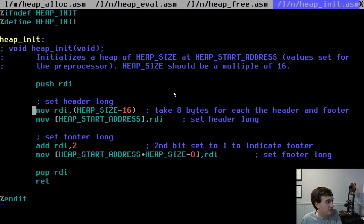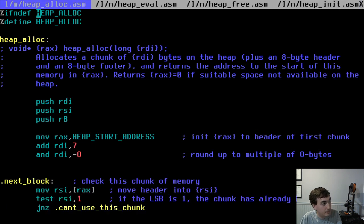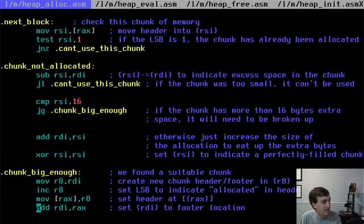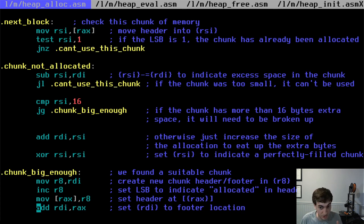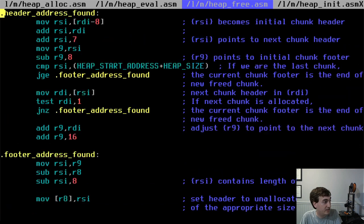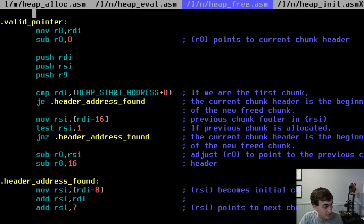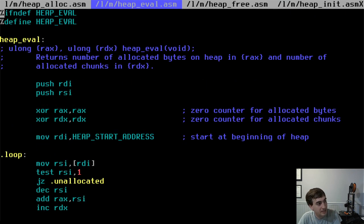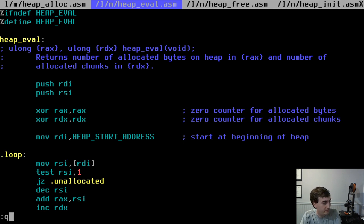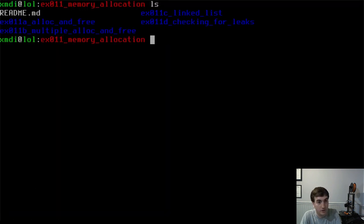The next function is heap_alloc. This does what I talked about before — it allocates a chunk of memory by searching chunk by chunk for one that is big enough and not already allocated, then conditionally breaks that chunk up. heap_free does the free algorithm described before — it looks for a chunk, checks the adjacent chunks, and frees them as necessary. The last function is heap_eval, which returns the number of allocated bytes and the number of allocated chunks in the heap, so you can keep track of memory leaks.